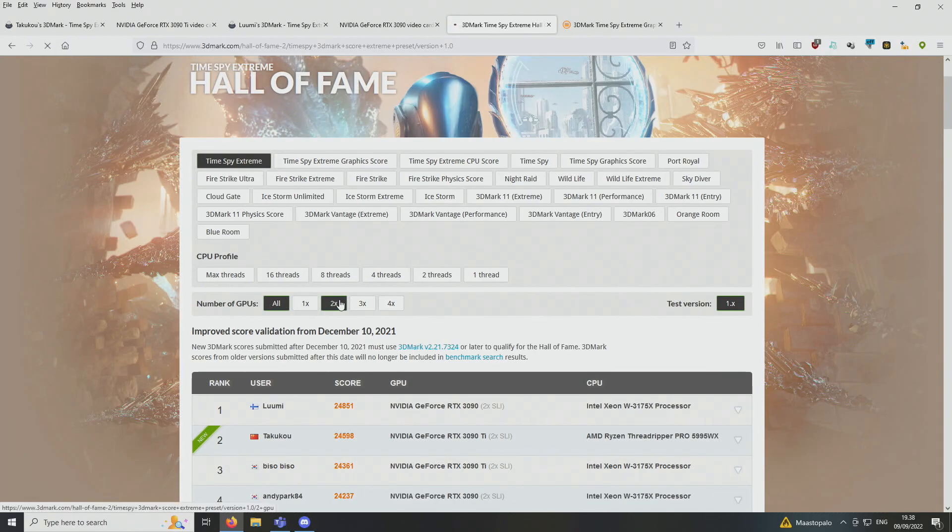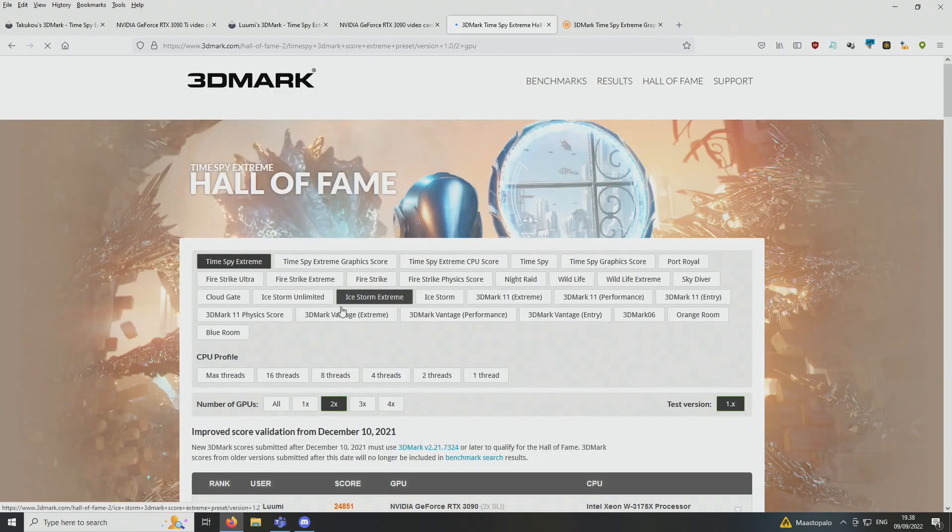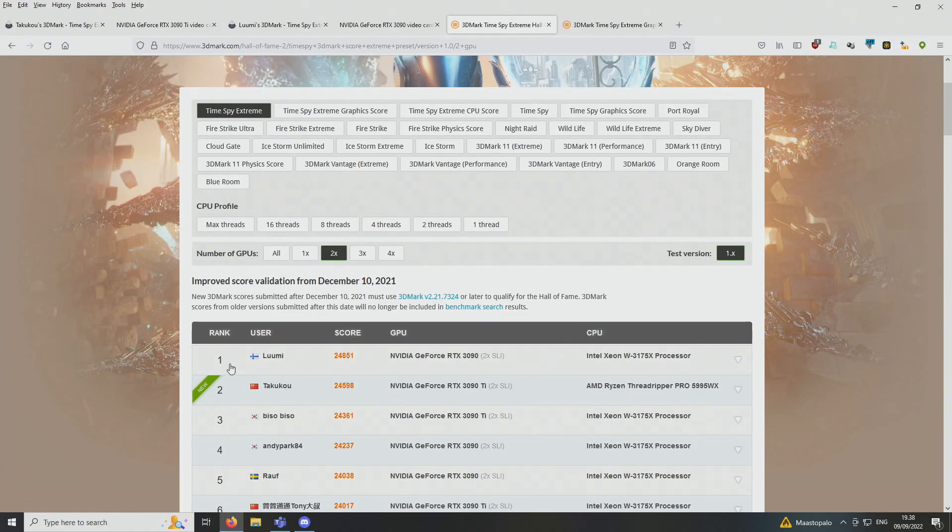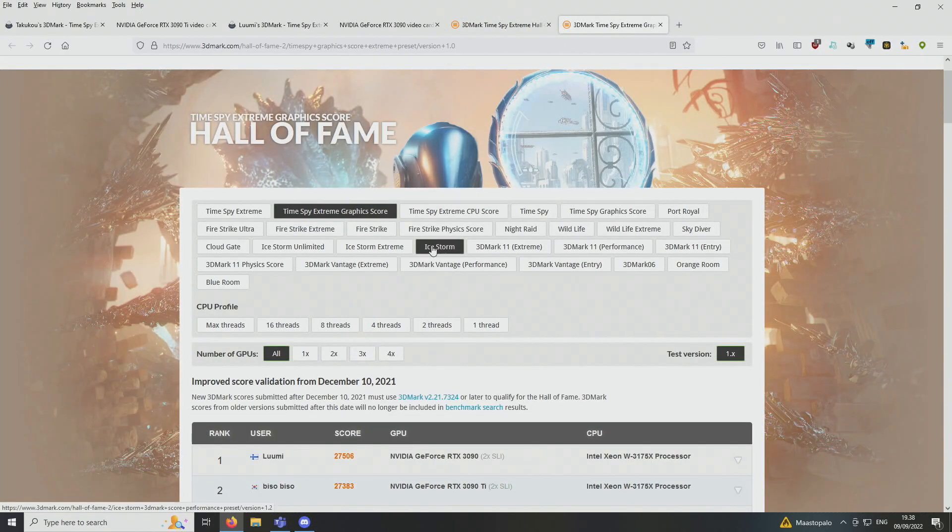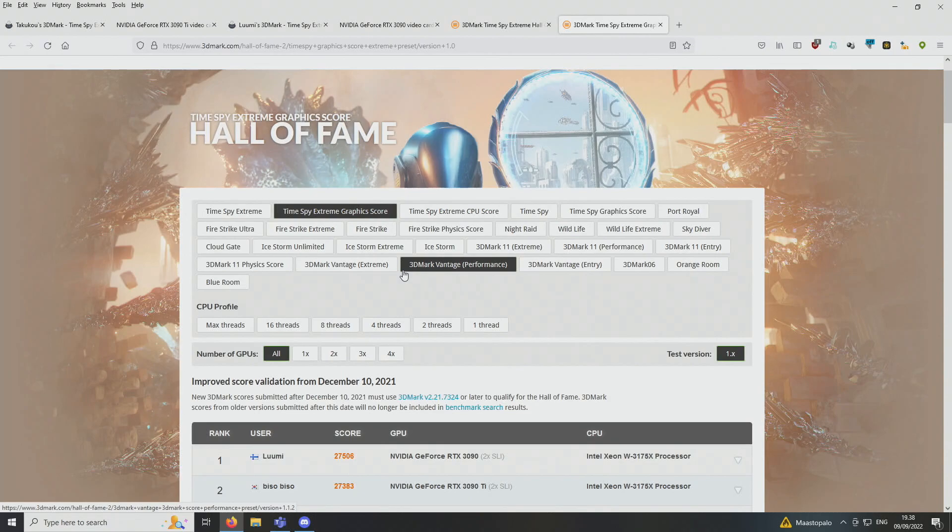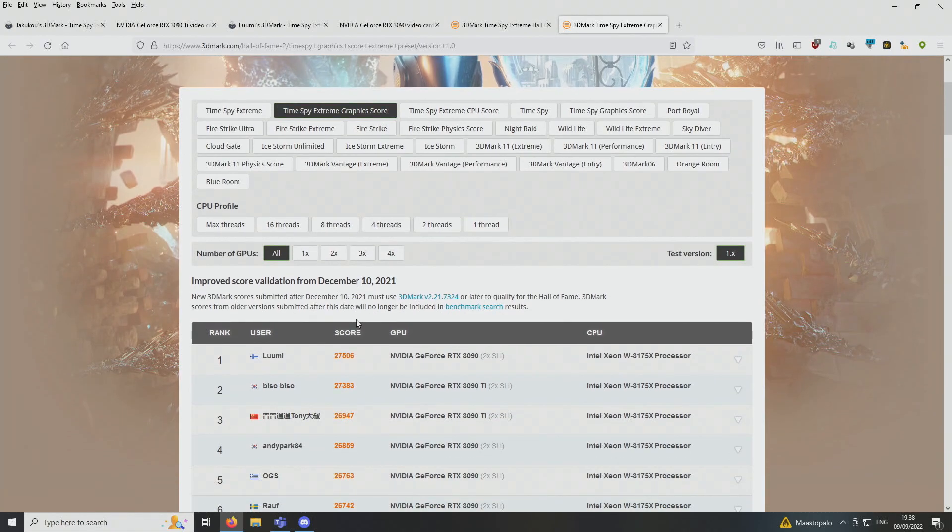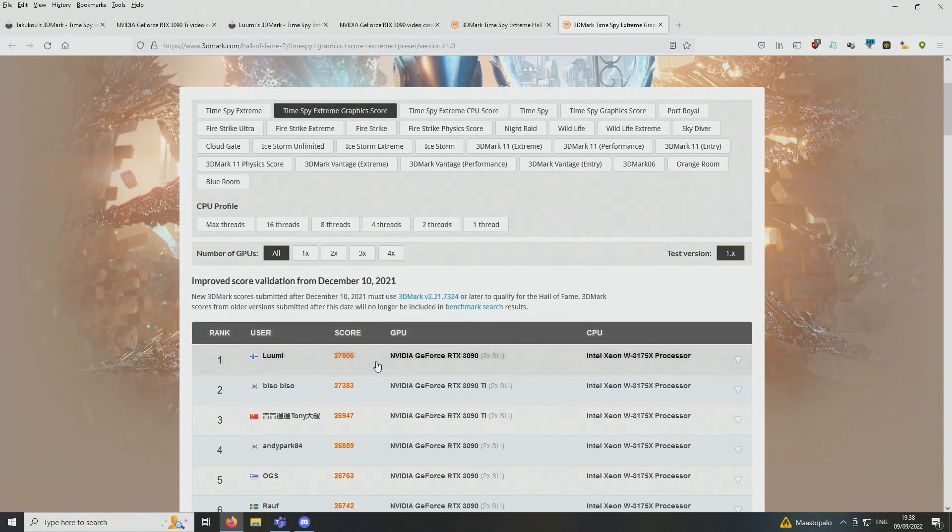Both in the 3DMark Timespy Extreme global score, so if you select all GPUs and you can select two GPUs, we have the same score on that ranking. And then we also have the rank 1 score in 3DMark Timespy Extreme graphics part as well. So 27,506 points, and the rank 2 is by Biso.